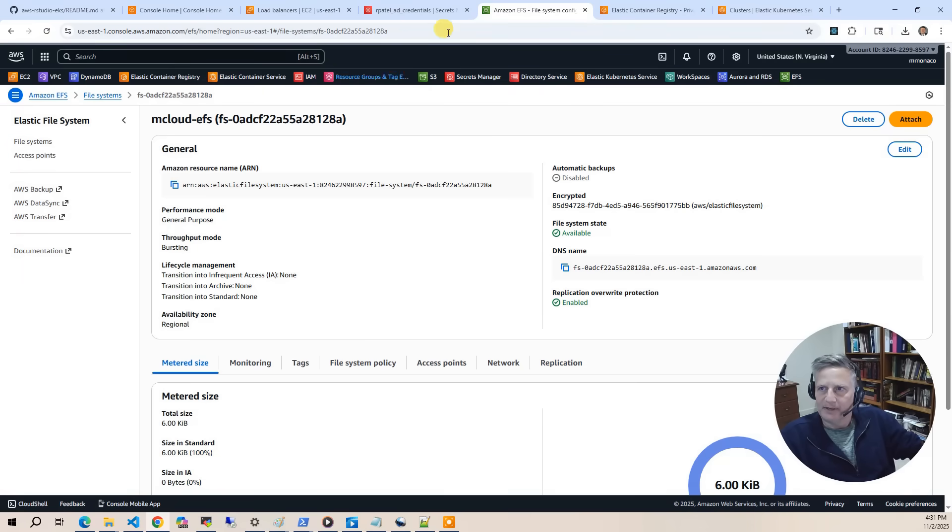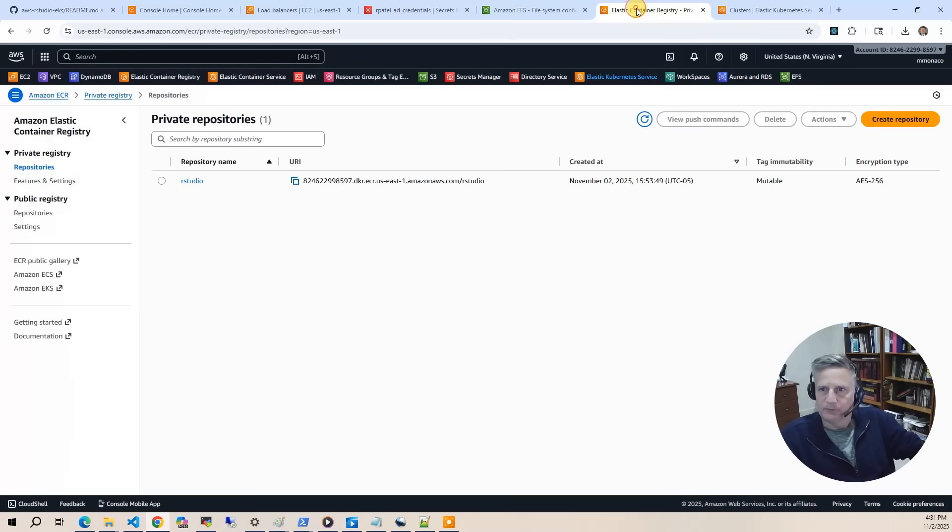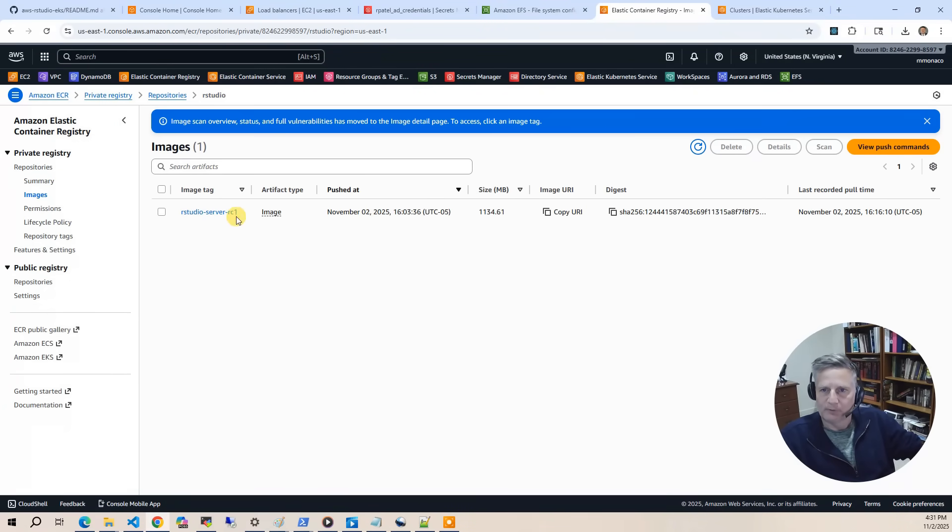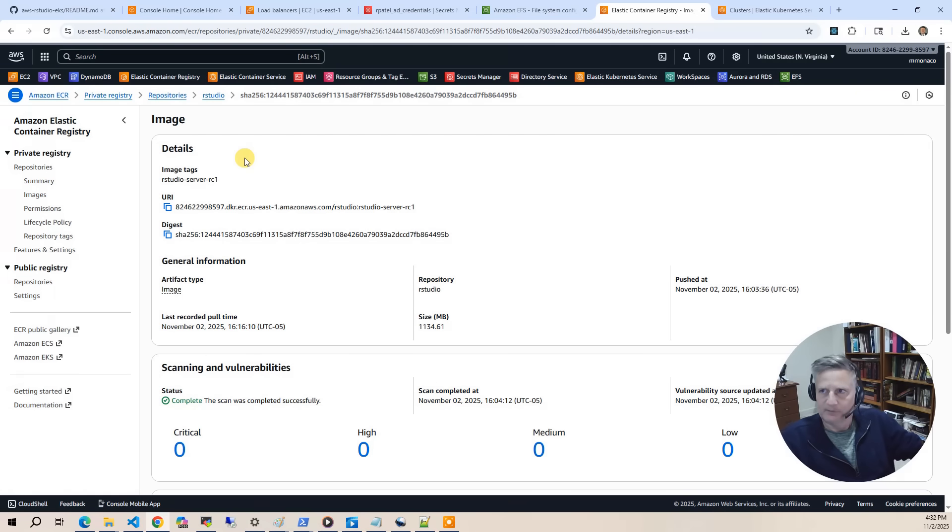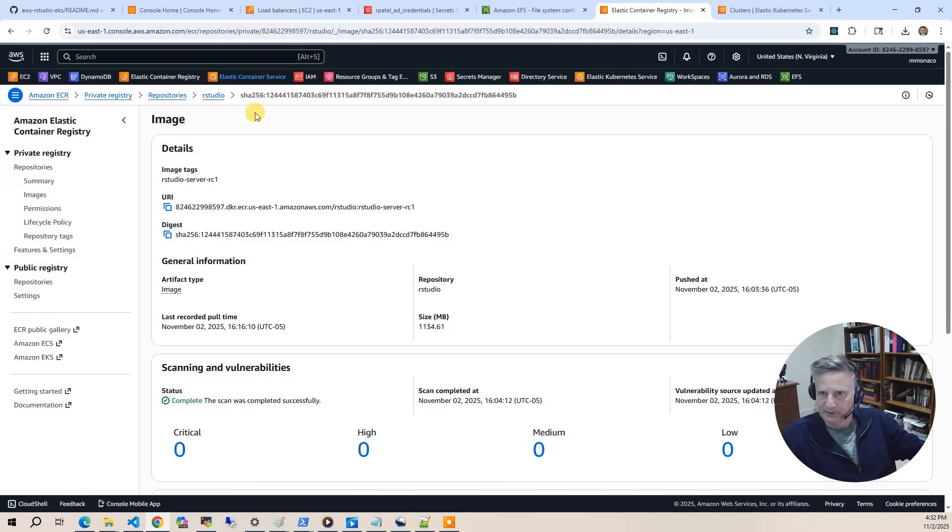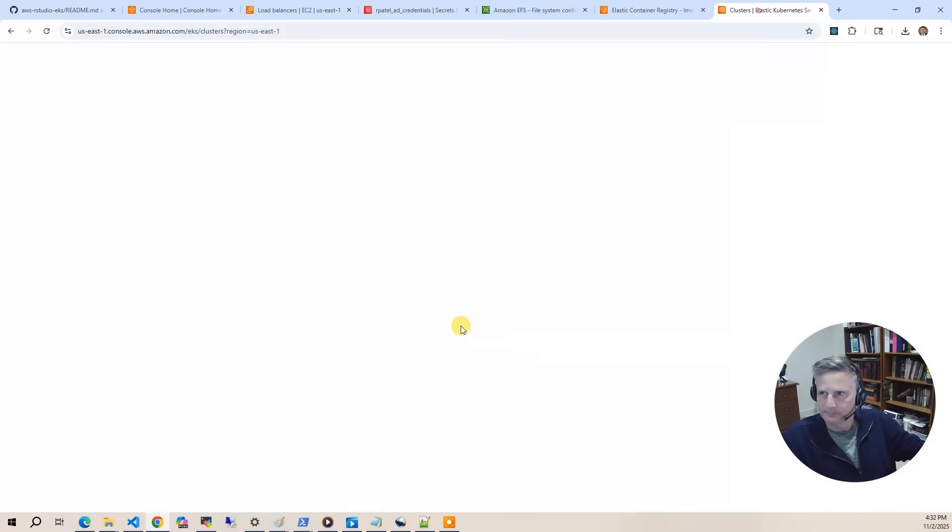Then after that, we've got the elastic container registry. This is where when we go and we use Docker to build our RStudio image, it's going to be built in here. Then you've got the last part of this, and that's the EKS cluster. So let's go to the EKS cluster.